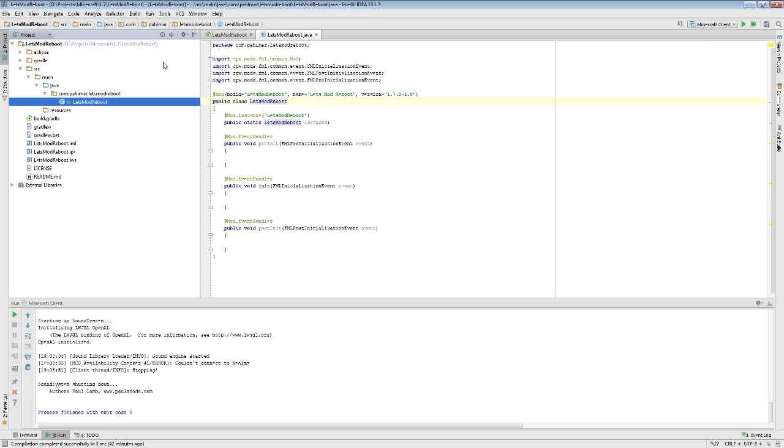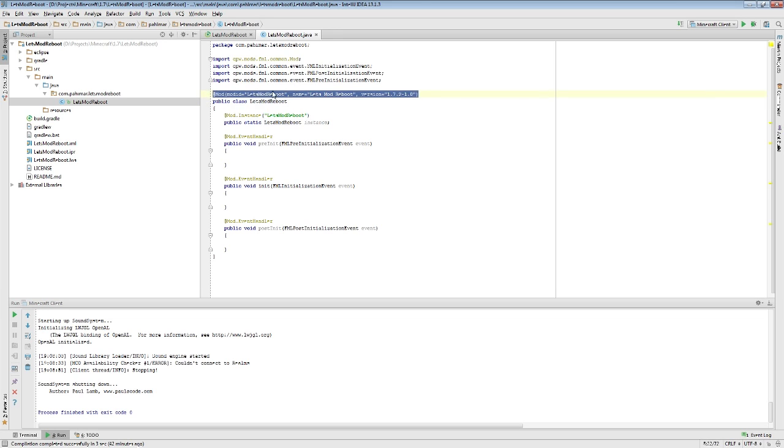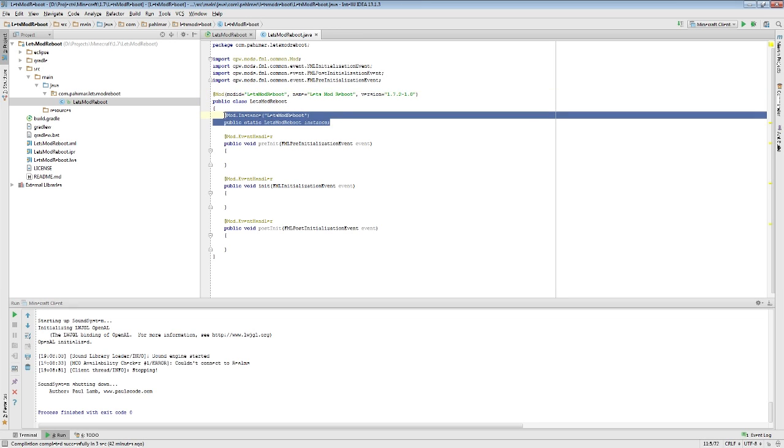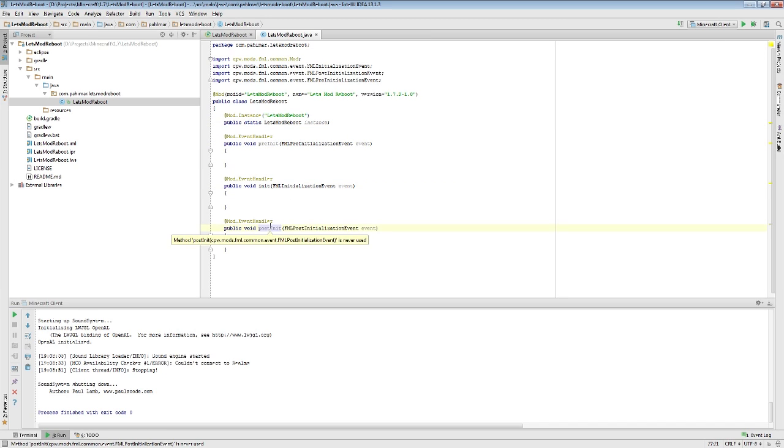In the previous episode, we set up your mod class. We briefly went over the information you need to set for your mod, the instance of your mod, and the three generally most important event phases your mod will care about.